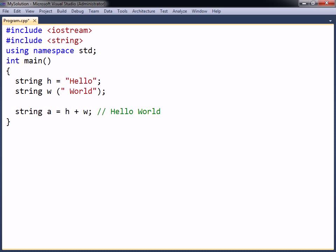The plus sign is used to combine two strings, known as the concatenation operator in this context. It has an accompanying assignment operator to append a string.